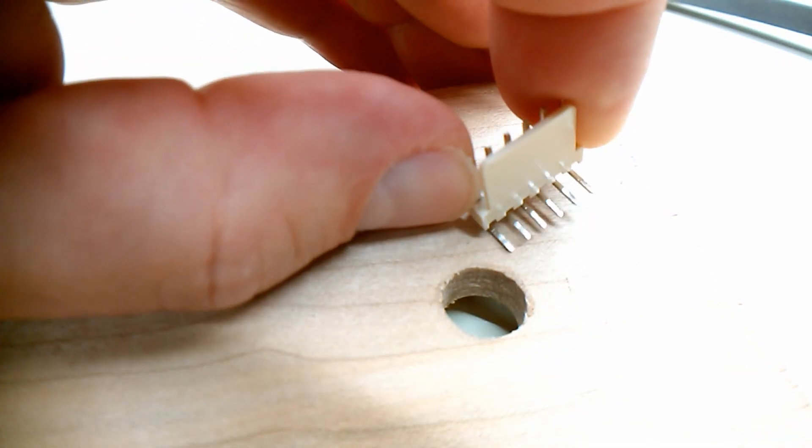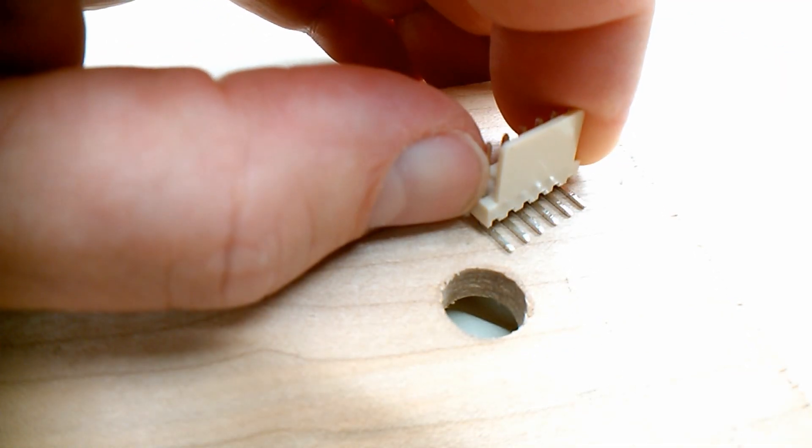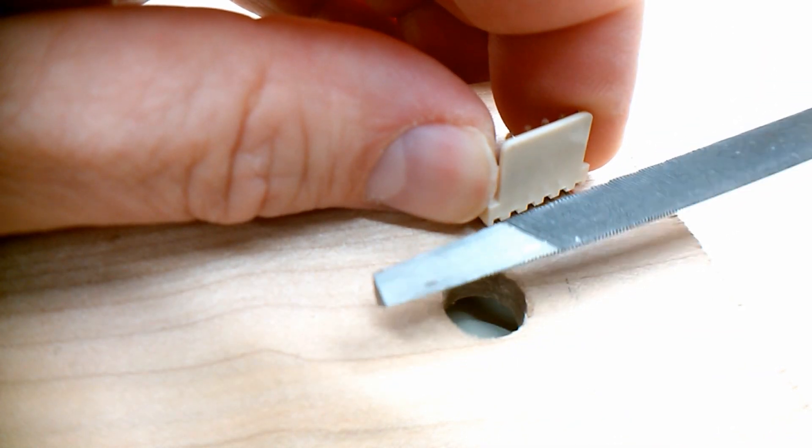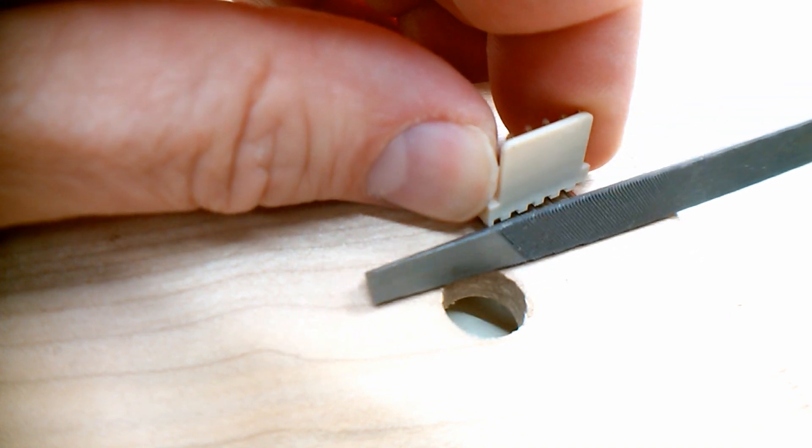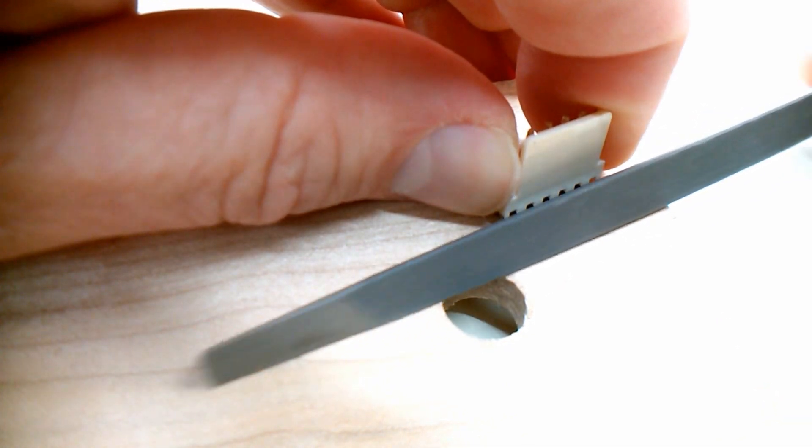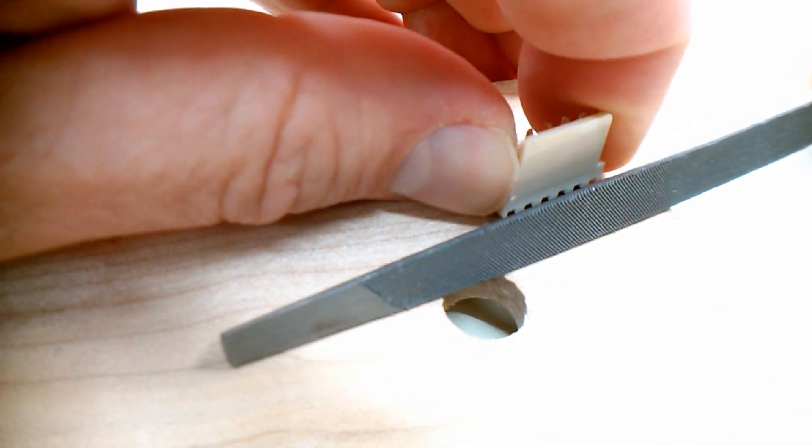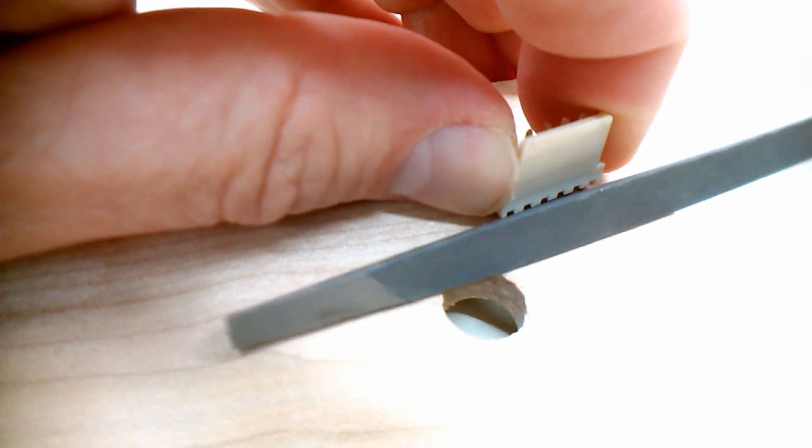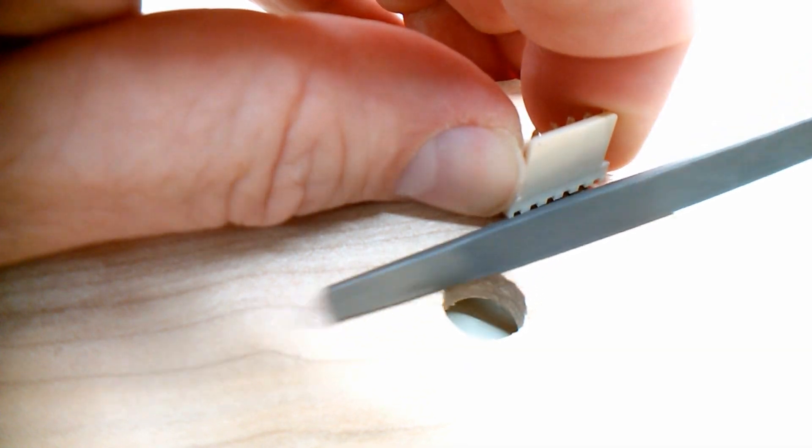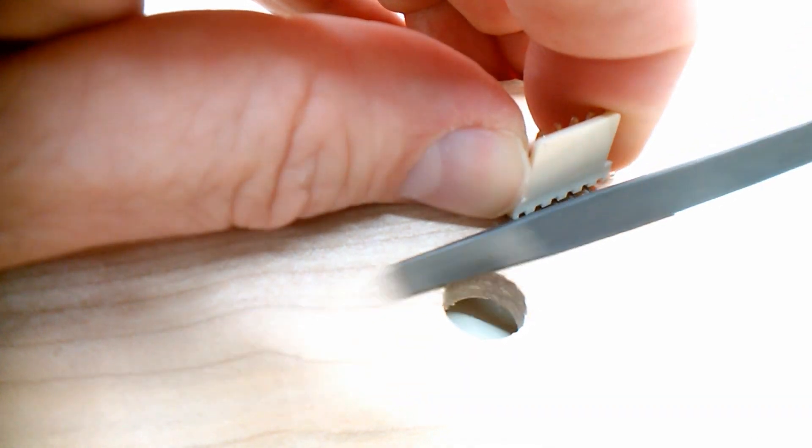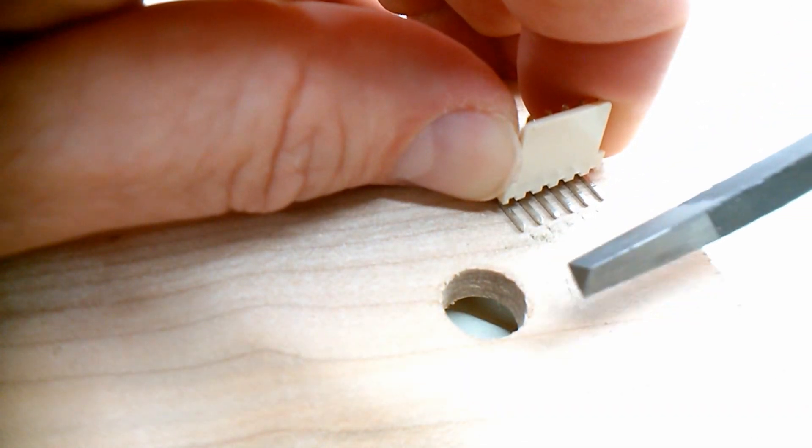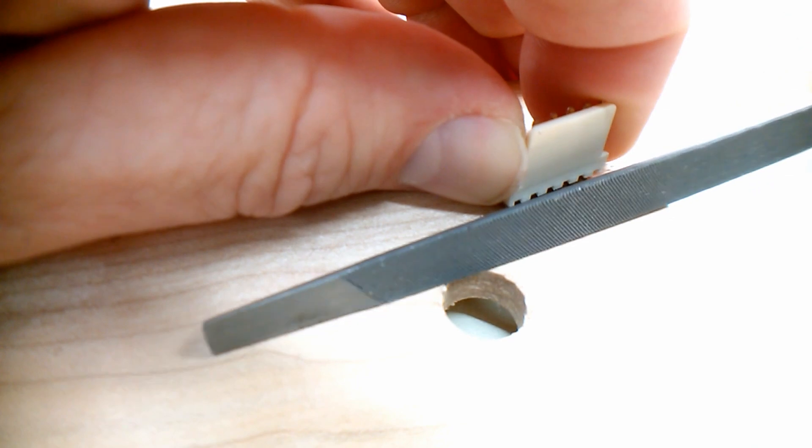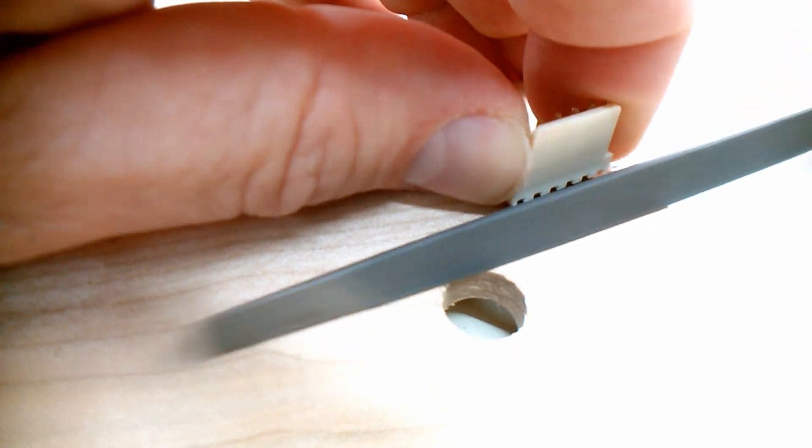I have decided to try filing the pins down just a little bit. But I am using a very fine metal file. And I don't want to take off too much. Just a little bit from either side and try fitting it in the PCB again.